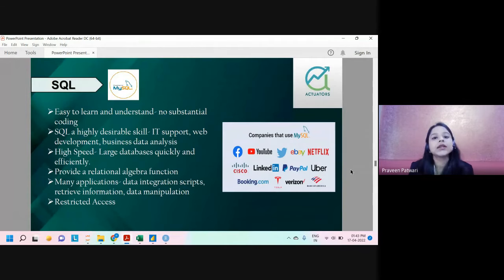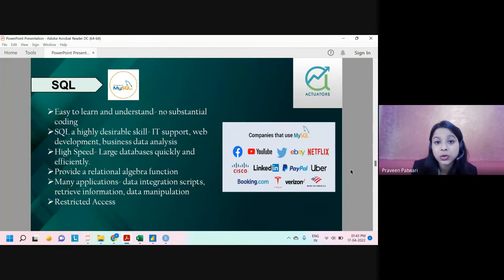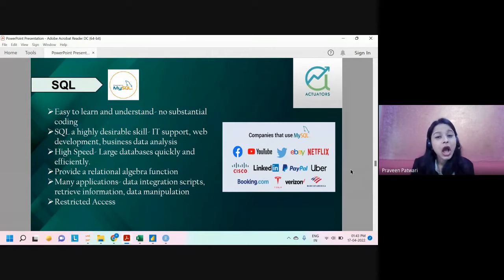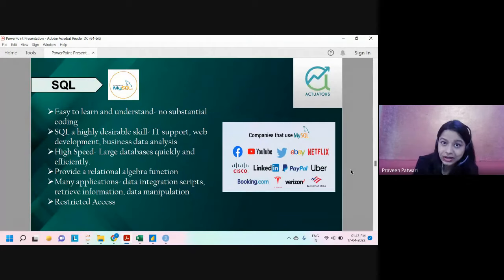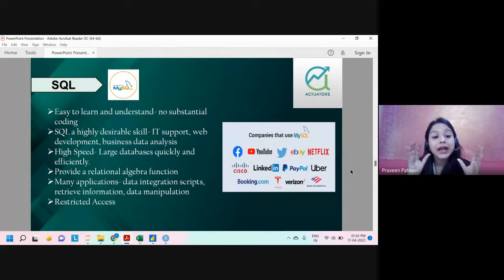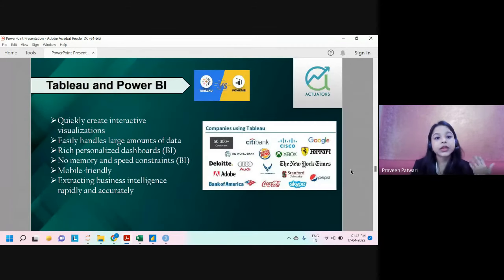SQL is another very user-friendly tool. It uses simple words like SELECT, DELETE, and INSERT to construct codes. SQL is used to manage large databases that you can't handle in Excel — you can manipulate the data and get useful insights. Excel and SQL are both used by major top companies across the globe.